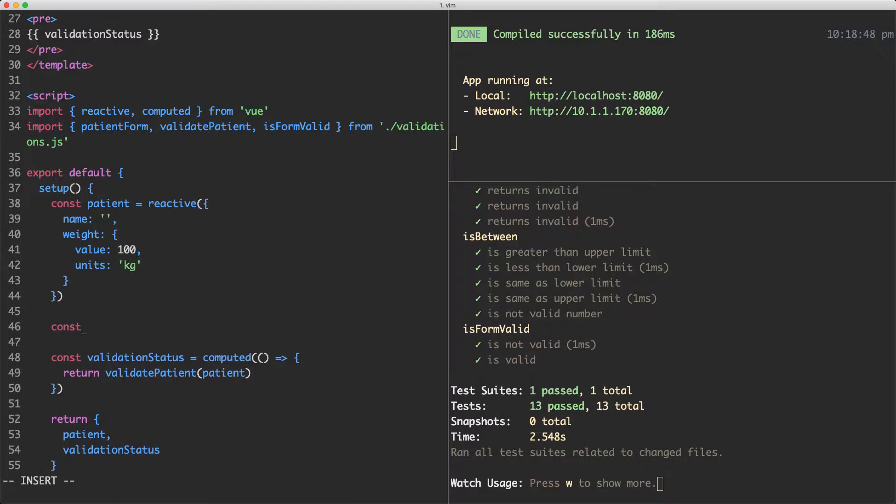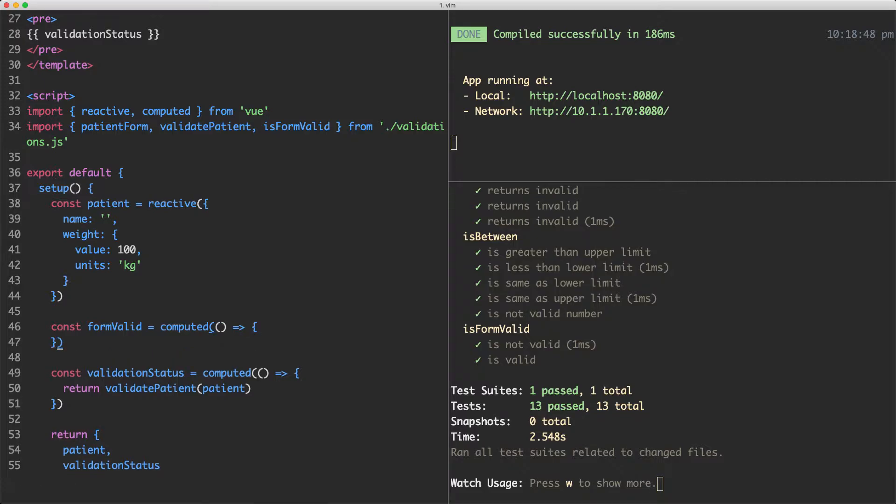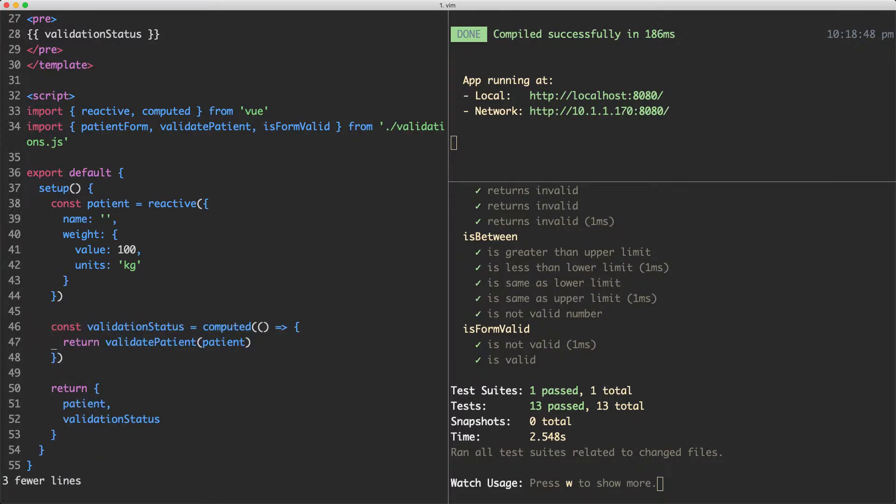Let's go ahead and create a new computed property here. I'm going to call this one valid or maybe formValid is a bit of a better name. I think that's a little bit more clear. It is going to be a computed property again and we're just going to pass in the validated form and then see if that is valid or not.